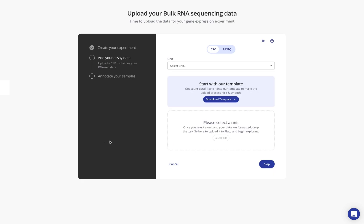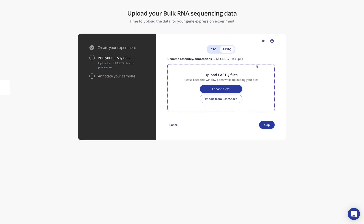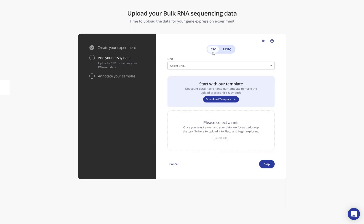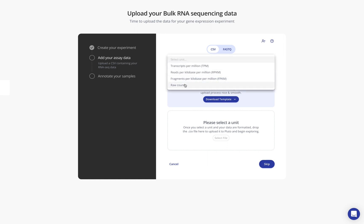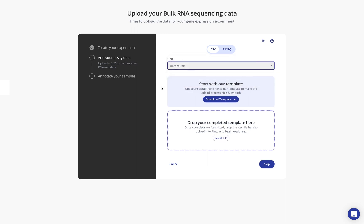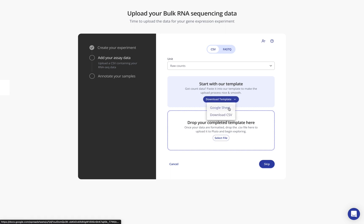We'll click continue to move on now to the assay data step where you can see that for RNA sequencing data I have two different options for uploading data. I can drag and drop in fastq files or add a collaborator who might have those fastq files. I can also import fastq files directly from BaseSpace. For this example we're just going to be uploading a CSV file that already contains raw count data. So I'll select the units and note that we do have templates for you to follow to make sure that you're assembling this raw count data correctly.